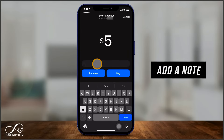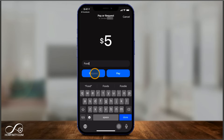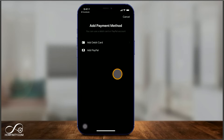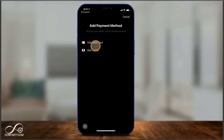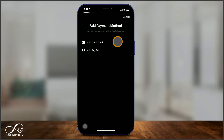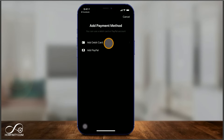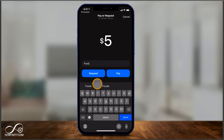Then add a note for whatever it's for, and press 'Request' — that sends them a message that you're requesting that amount — or press 'Pay.' If you press pay without a payment method set up, it won't know where to get the money from, so you need a debit card or PayPal account attached. This is completely free when sending and receiving money to friends using a debit card or PayPal. If you use a credit card it's different, but it won't let you use a credit card to send or request money anyway.